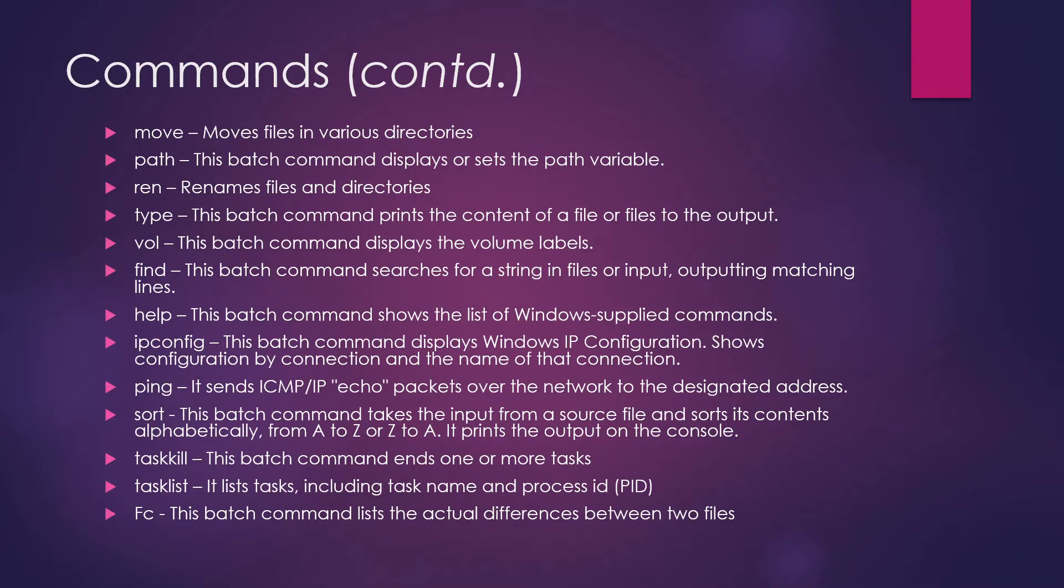Find command - this batch command searches for a string in files or input and then it outputs the matching lines. That's how you use a find command. Help command - this batch command shows the list of Windows supplied commands. And whatever help commands are there in your OS, it will show you that you can use those commands to move forward.